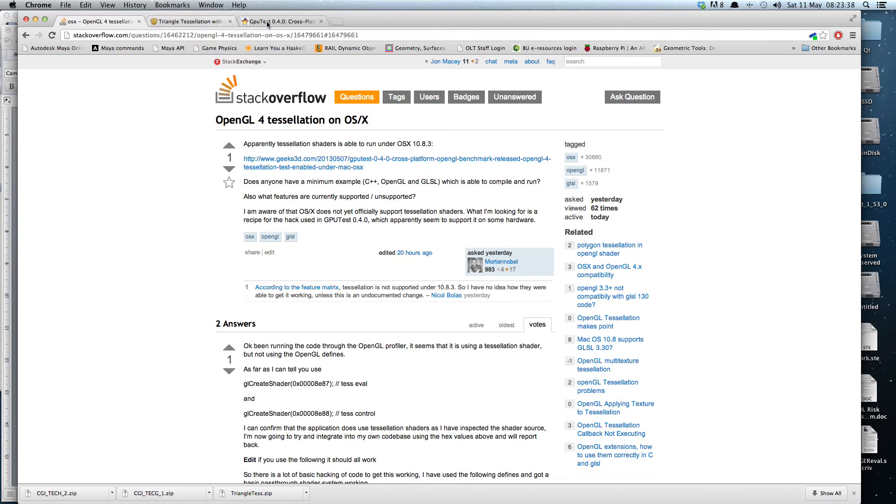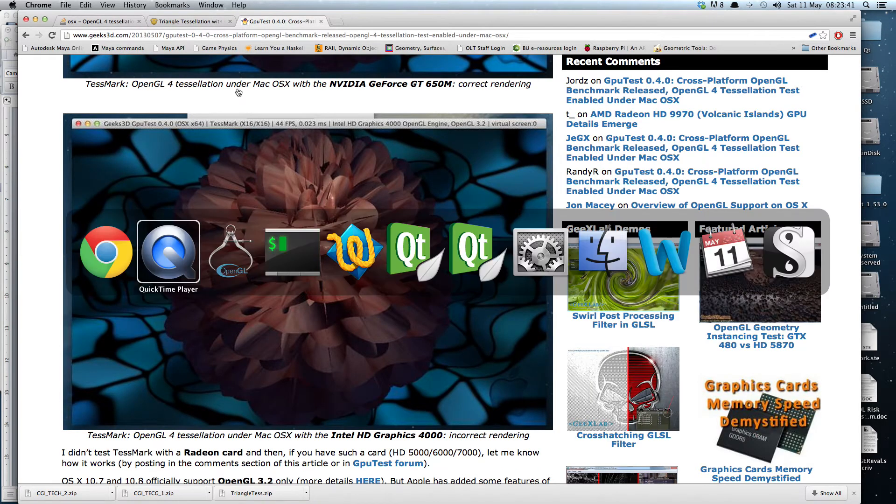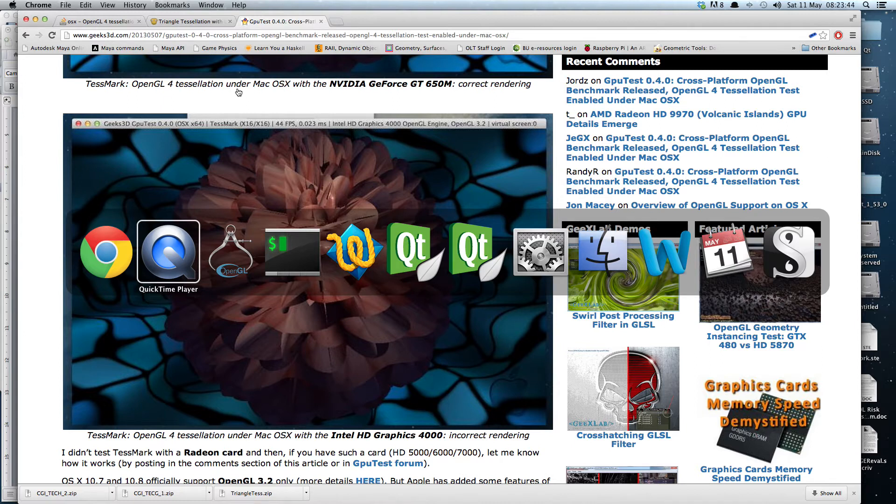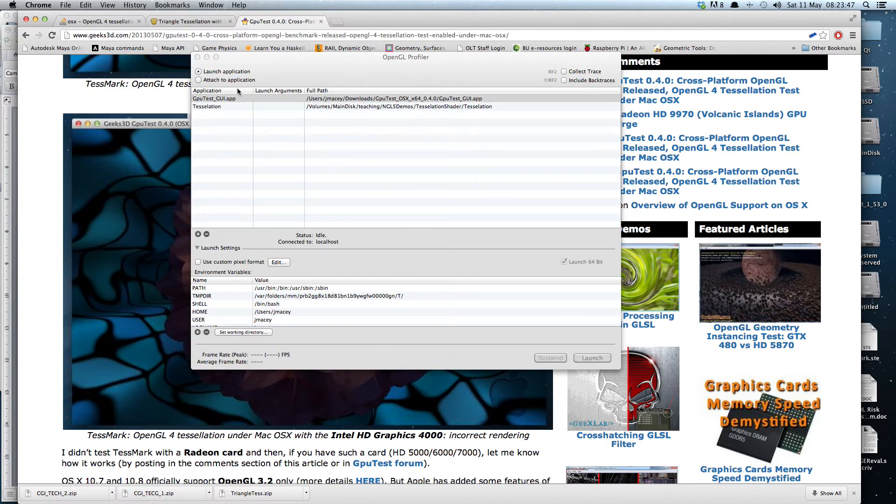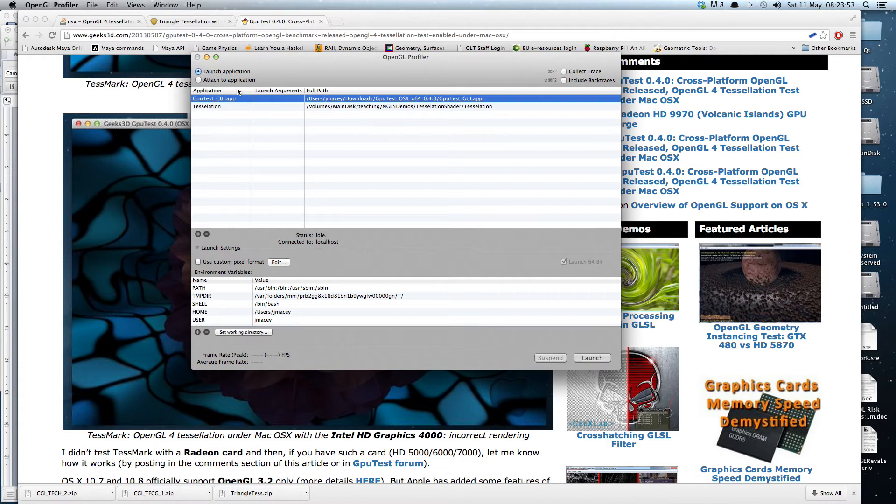Now I did some digging around in the source code and the headers that come with OpenGL, and there was absolutely no sign of tessellation, which you would need to be able to generate a test control and test eval shader.